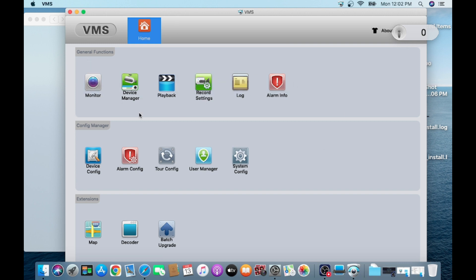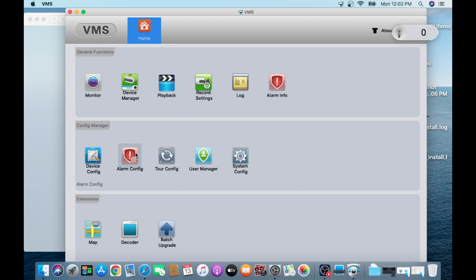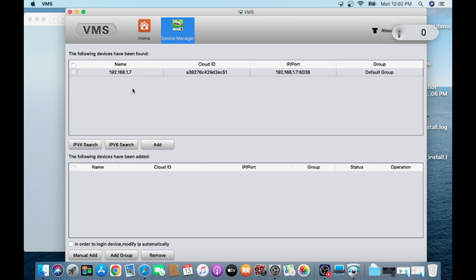This is the entire interface. First I will tell you what we can do with this app. You can configure device, you can check playback, you can do different kind of settings. If you want to upgrade software of camera, you can do that. Now we will start that how you can add a device. For this, just click on Device Manager.